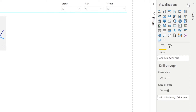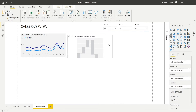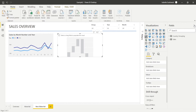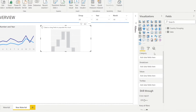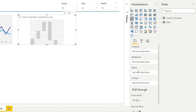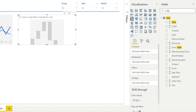Open the visualization tab and click the waterfall chart. Then click the fields options panel and start filling in the category, the breakdown, and the values. Let's start with the values — we want to create a sales waterfall, so fill in the values with sales. If you wanted to create a profit waterfall, you would put profit in the values instead. Type 'sales' in the field search box and drag the sales field in. Step one done.